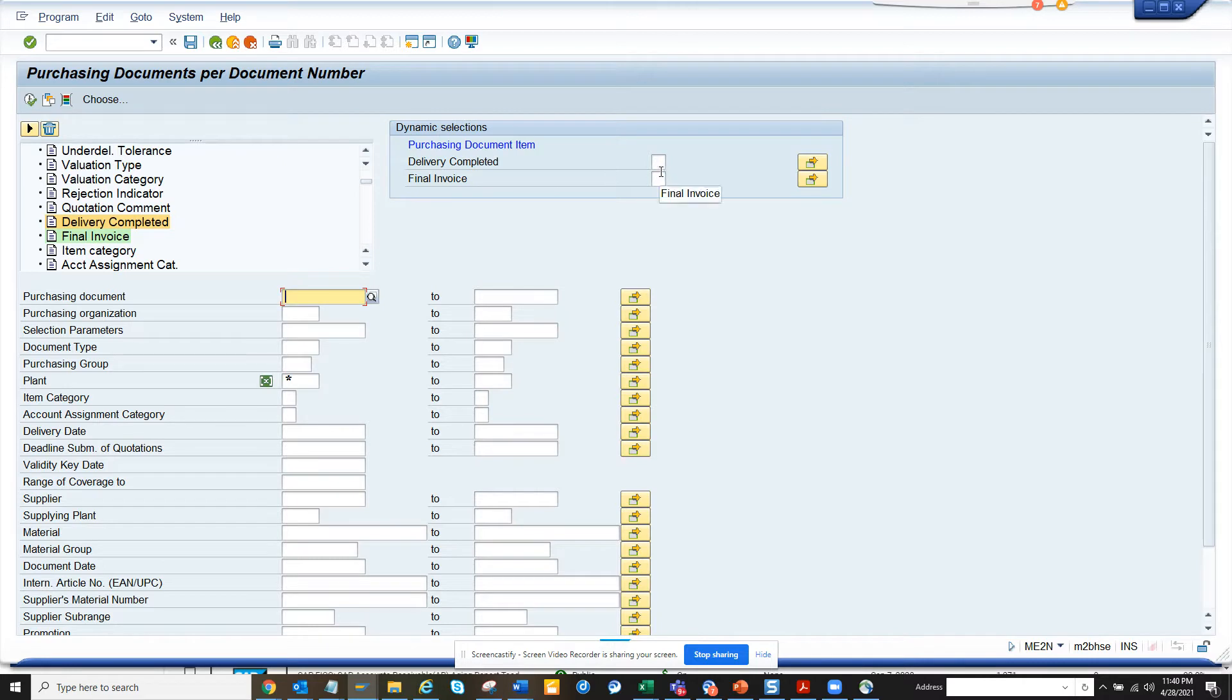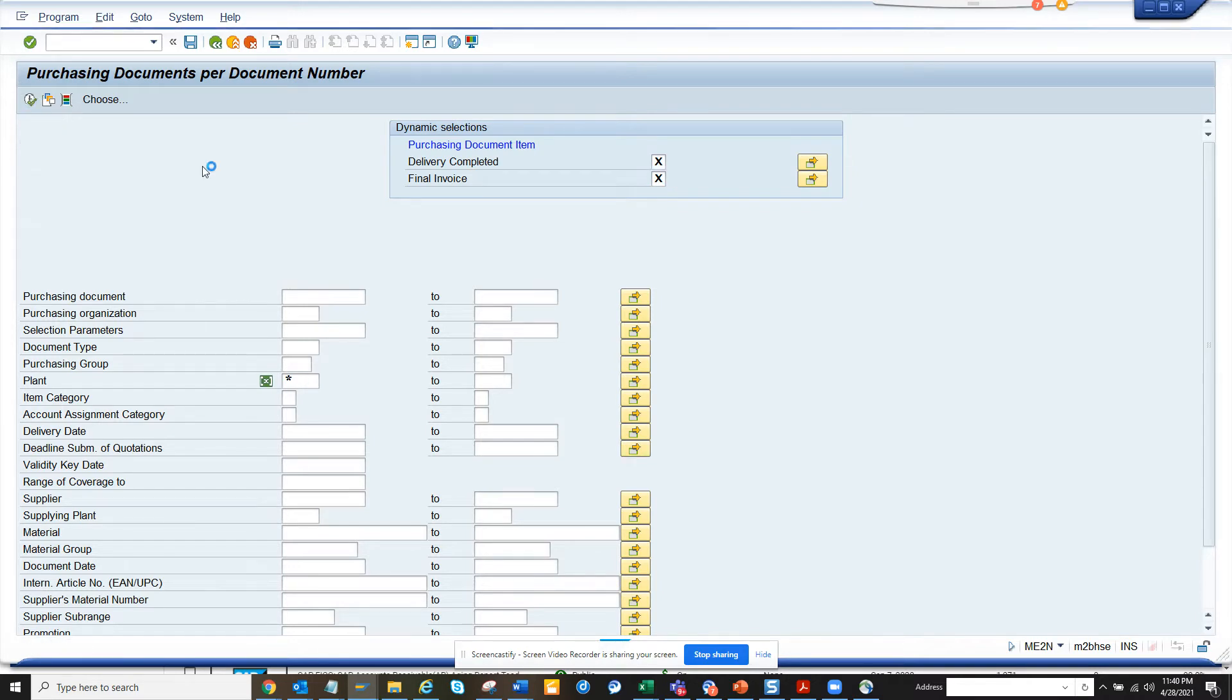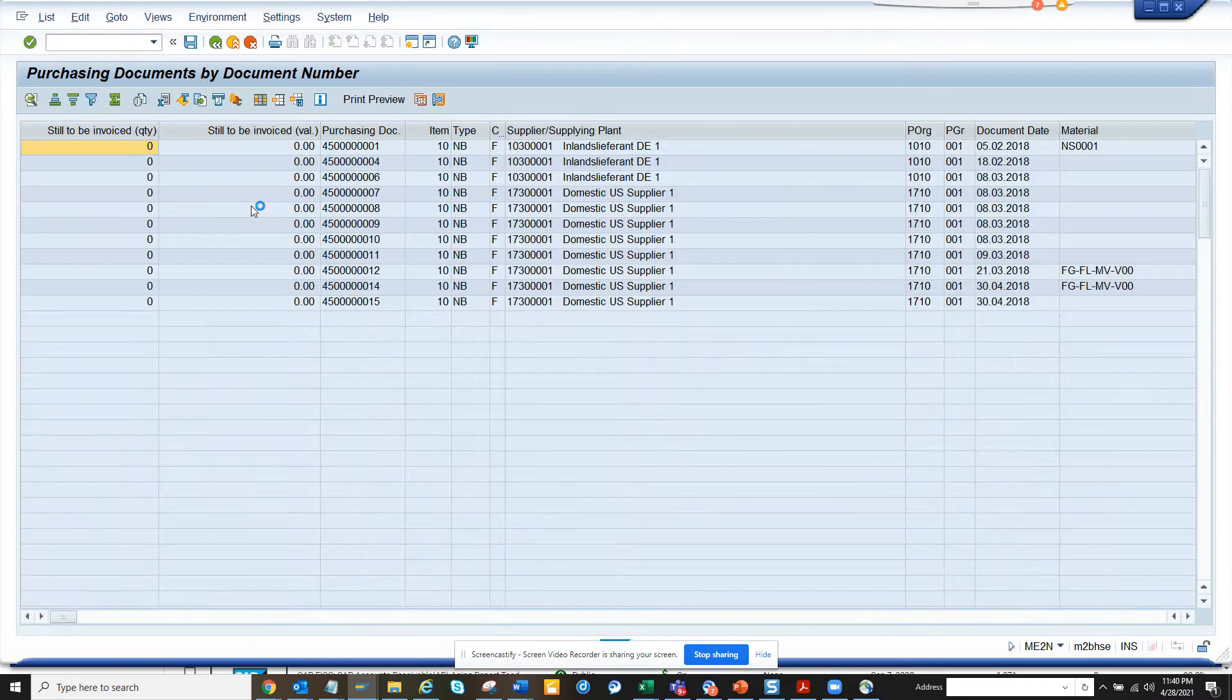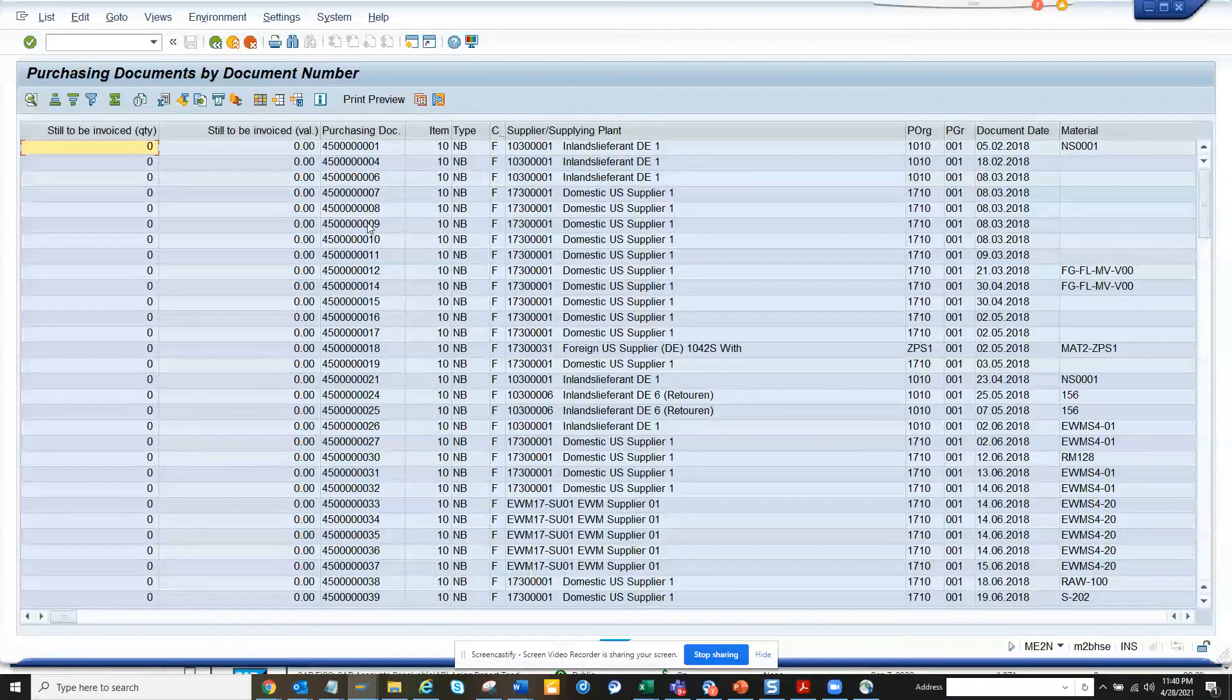I click on X, click on X, and here I set up the plant as star. Now I'll execute. Once I do that, these are all the PO numbers and lines.